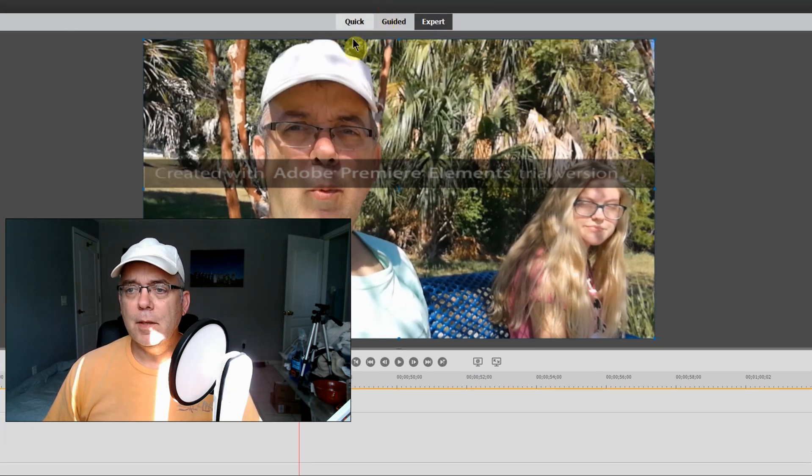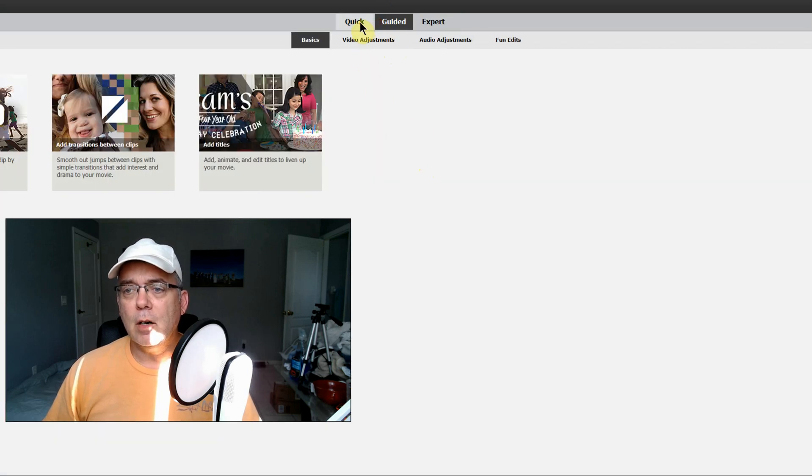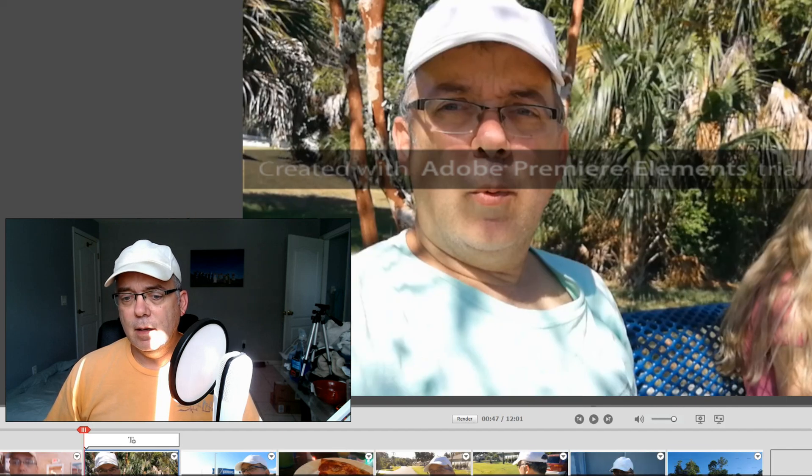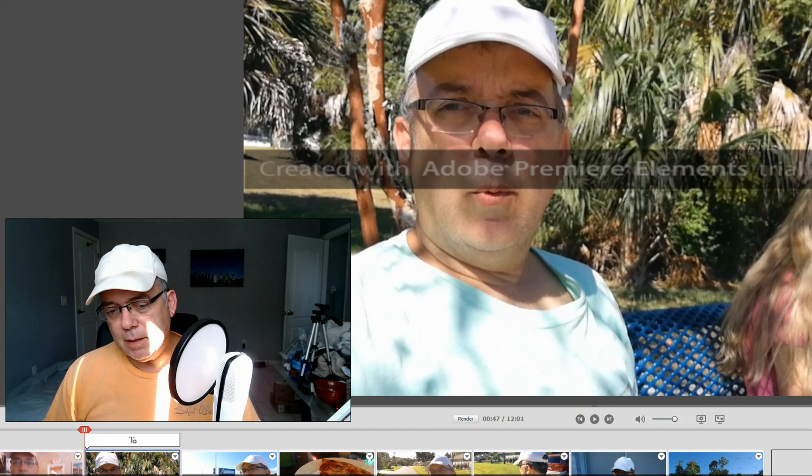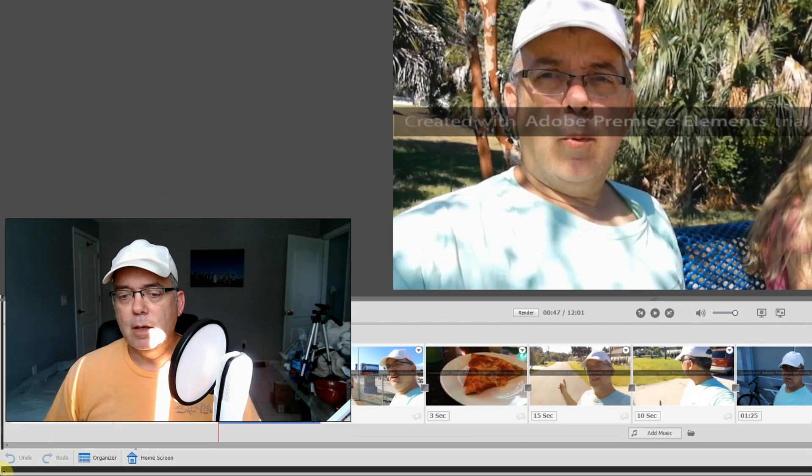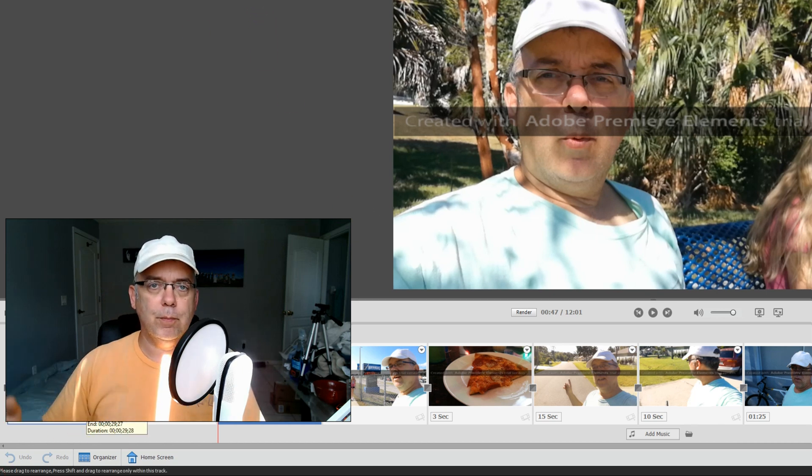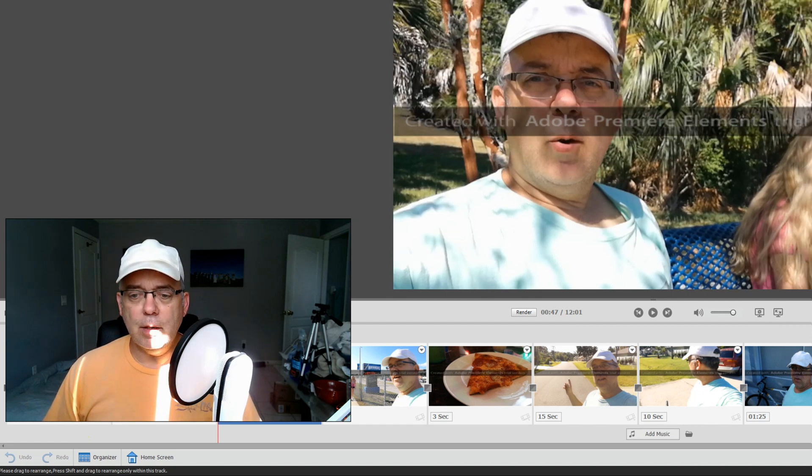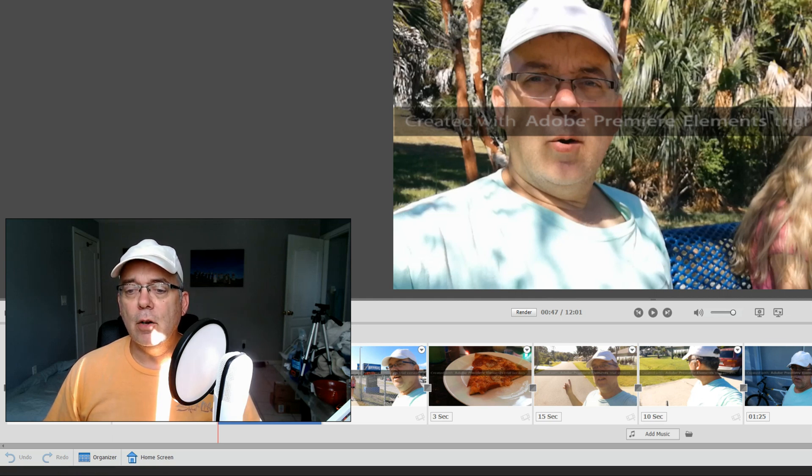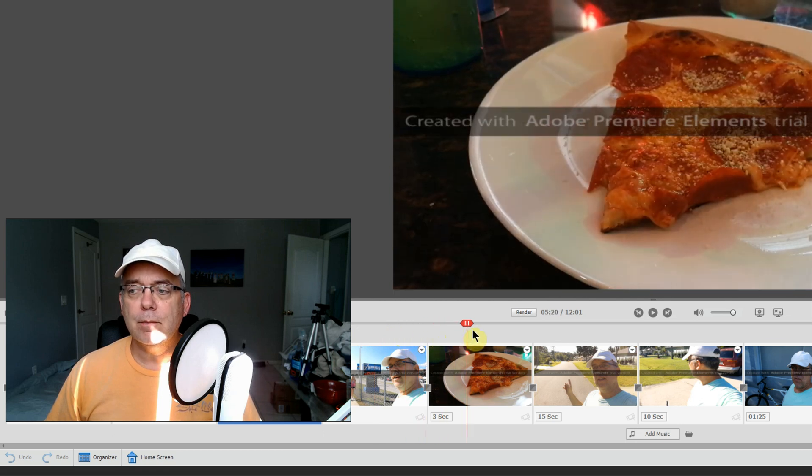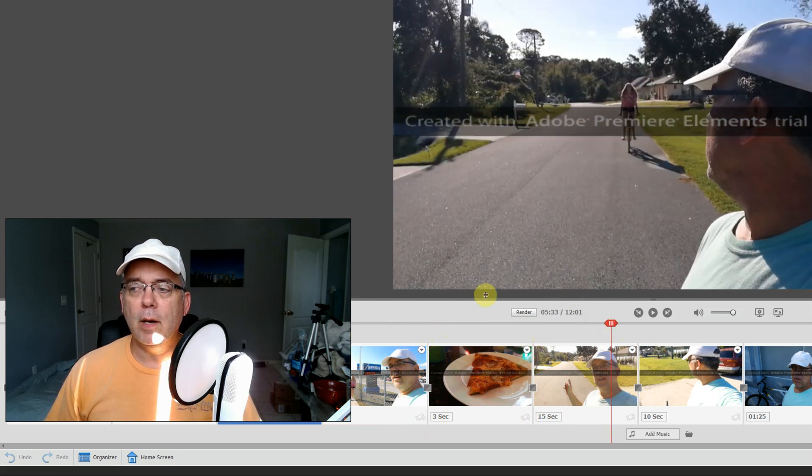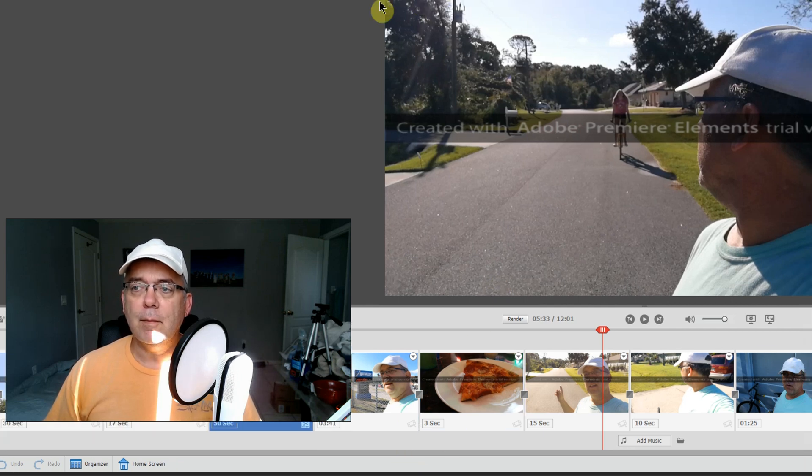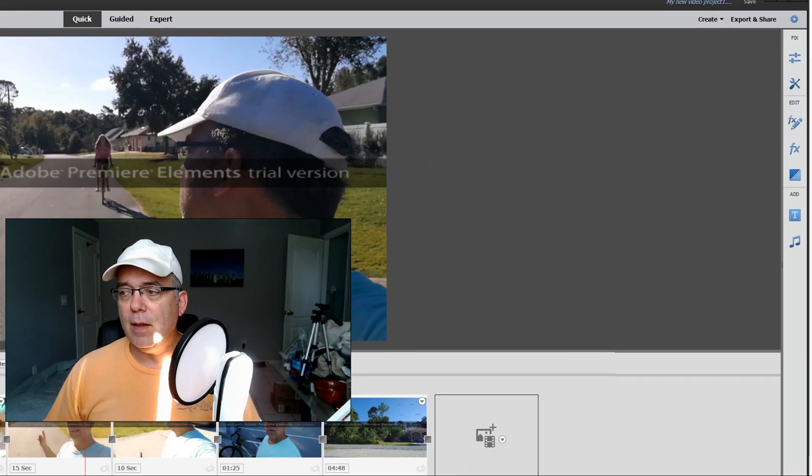At the top here you've got Quick, Guided, and Expert. The Guided basically has the same type of thing as Premiere Rush. It's basic - you can throw on transitions, you can trim it, it'll do a basic quick edit for you. You can pick music and stuff like that and put it on there.